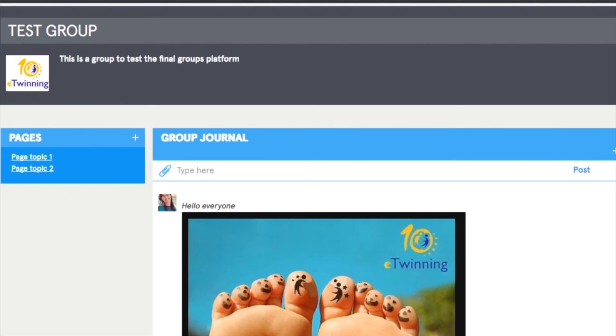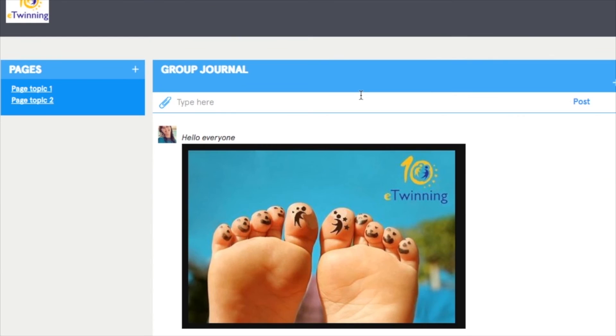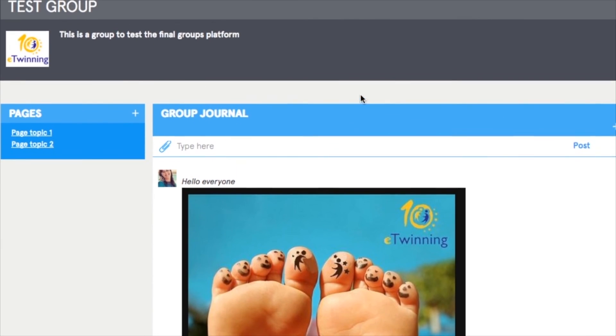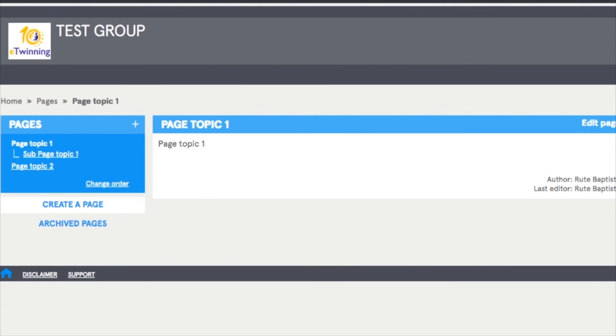The basic tools in any eTwinning group are the group journal, where group administrators can post announcements, promote new activities, pages that will help you structure and organize your group.